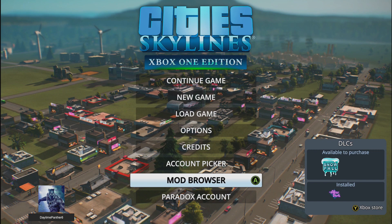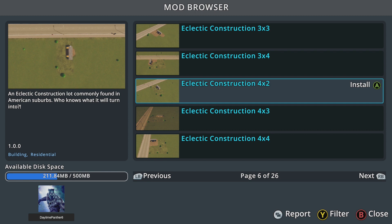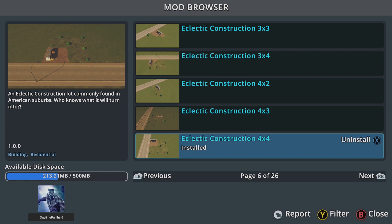The first thing you will notice is there is a new menu option called Mod Browser. Selecting this will bring you to a list of available mods. To install a mod, all you have to do is press A on your controller. This will download and install the mod.